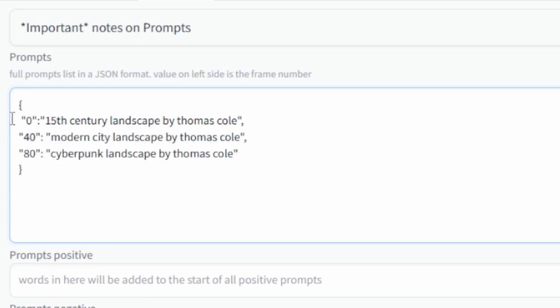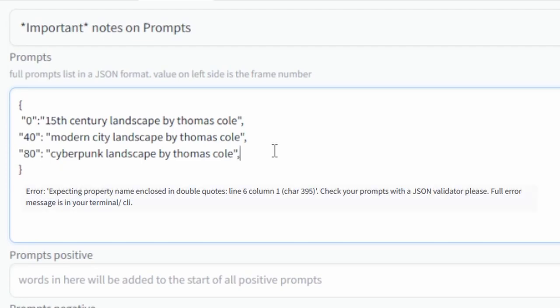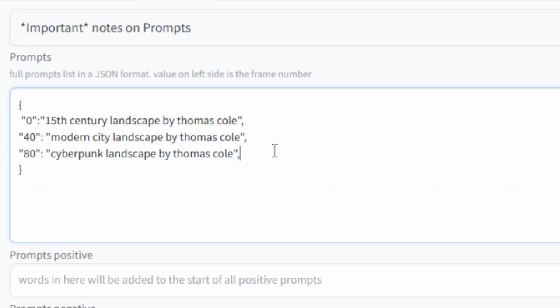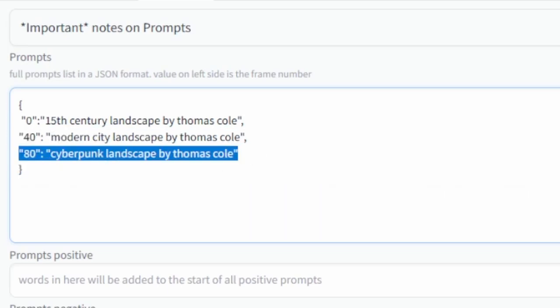So what you'll see now is that I put in three different prompts so the video will change prompts three times within the video and another thing you should notice is that I put a comma after each one except the final one. So if you do put a comma after the final line you'll get this error message and so the simplest way to avoid that is to always make sure that you're including a comma after every line except the actual last one.